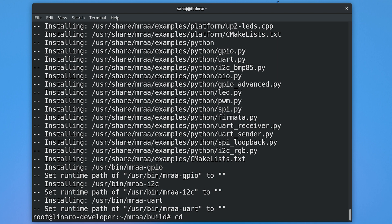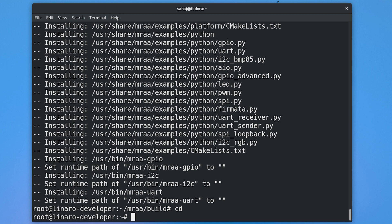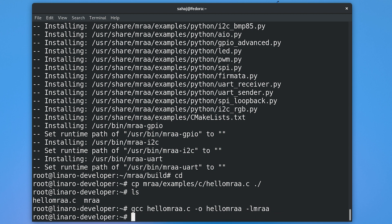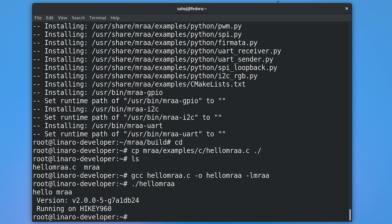Now I want to take an example from the MRAA folder and show you how it's built. We're going to use the hello MRAA example — copy it from mraa/examples/c/hello_mraa.c to the home folder. Then compile it with GCC, specifying the output file and linking the MRAA library with -lmraa at the end. Run hello MRAA and you can see it's working successfully — the hello MRAA message is printed out along with the current MRAA version and the device name.